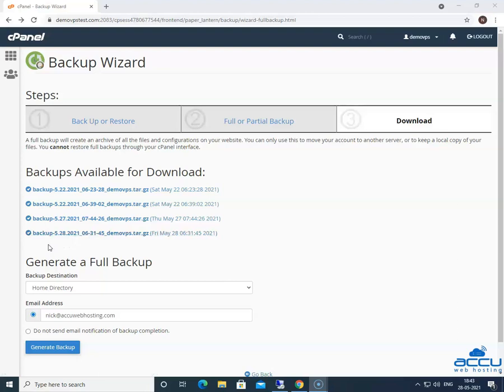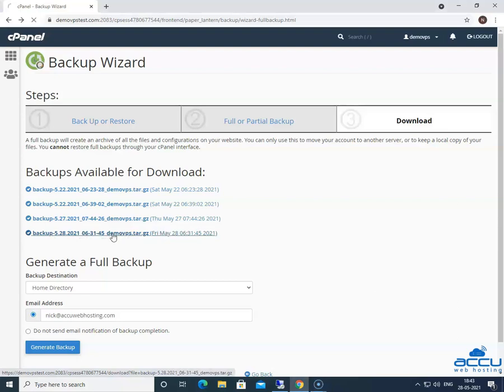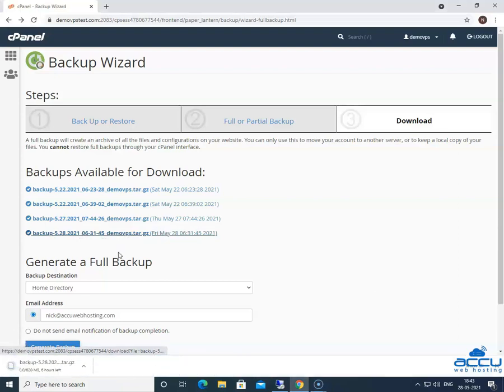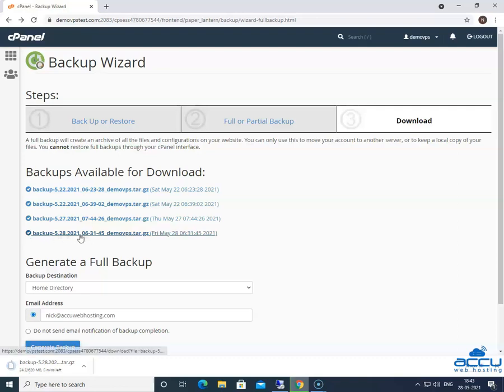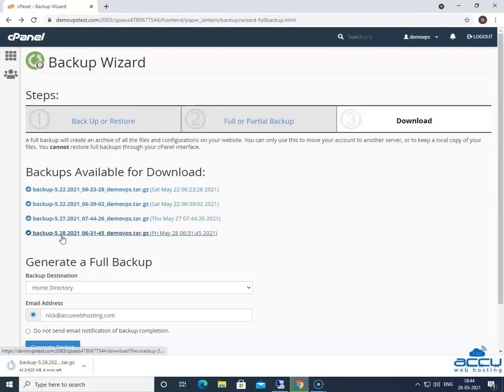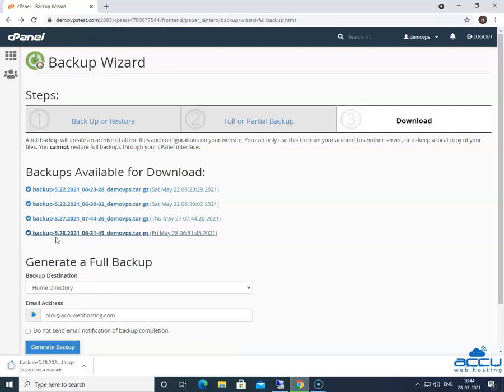If you want to download the backup file in your local system then click on the backup file link. Once you click on it, it will start to download on your local system. The most important thing is that the cPanel adds the backup file creation date after the word backup, which helps you to identify when you have created this backup. It begins with backup.m dd yyyy string where m represents the month, dd represents the date.